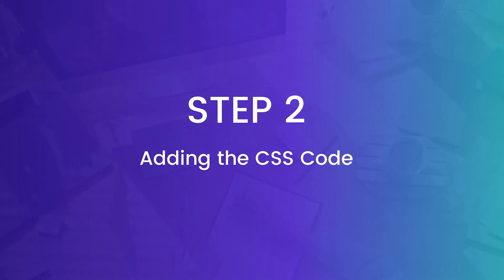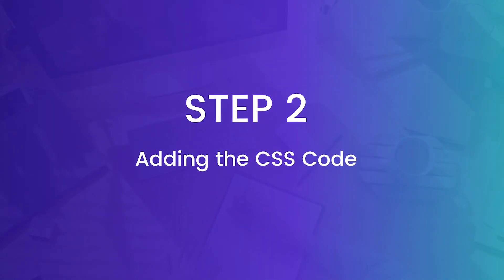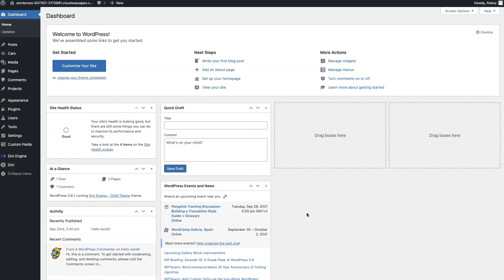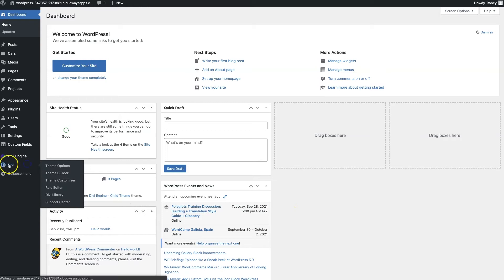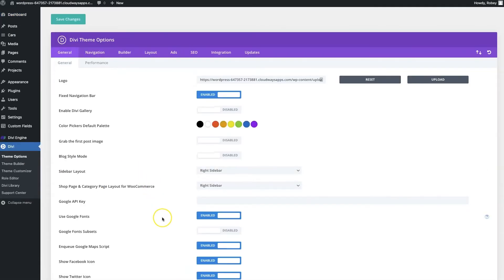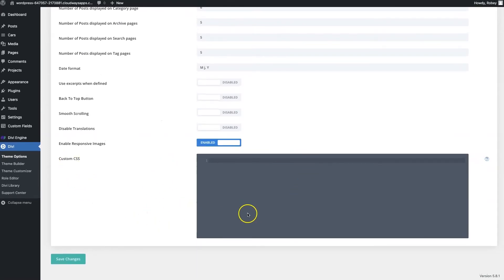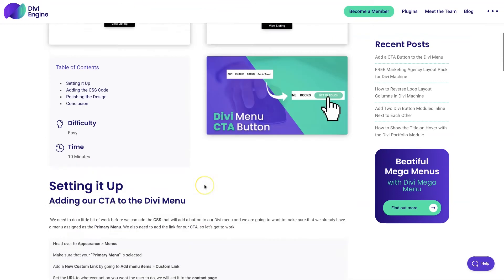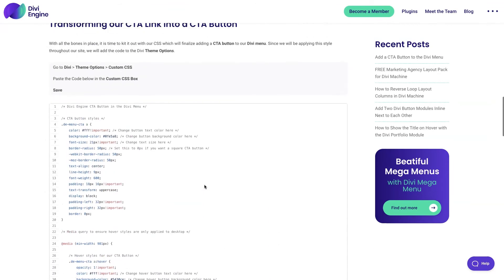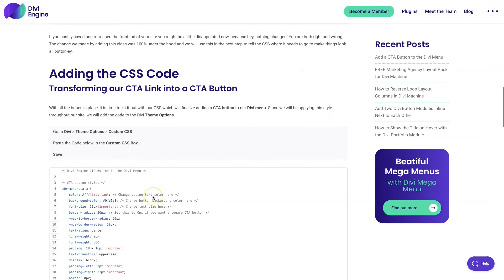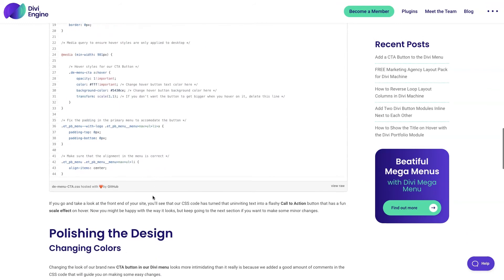Adding the code is very easy to do. We can do it right here from the Divi theme options. In the back end of our site we'll go to Divi and then Theme Options, then scroll down to the custom CSS area. Linked in the description of this video is a link to the blog post that contains all the code we use here, so I'm going to click over to that post and scroll down to the adding the CSS code section.